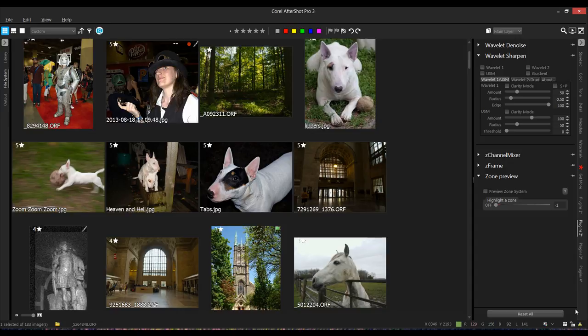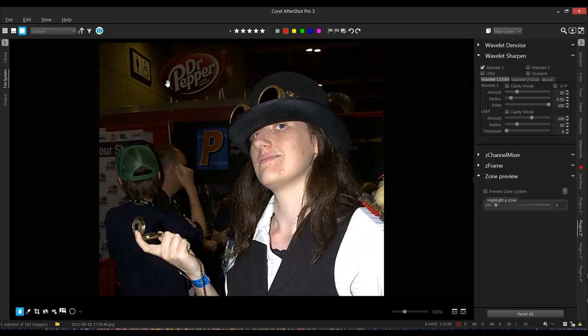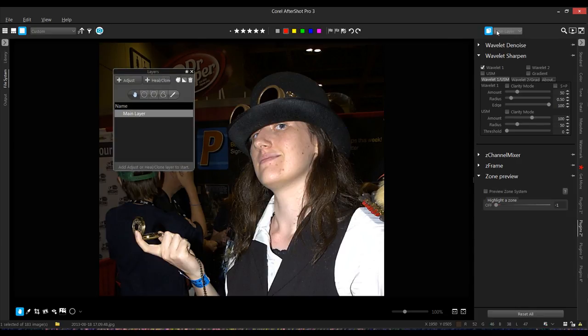And I am going to use this image right here to do it. So, let's get on with it. This is the Layers panel right here. It lives up in the top right corner. You click on the white button and you get this panel.